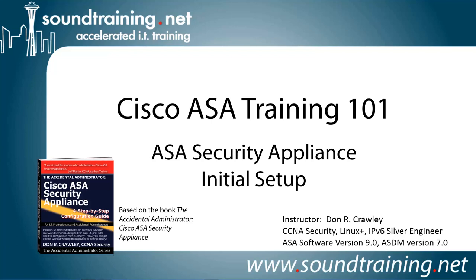Hello and welcome to Cisco ASA Training 101. My name is Don Crawley. I'm from SoundTraining.net. We're the Seattle, Washington-based provider of accelerated training and publisher of learning resources for IT professionals.